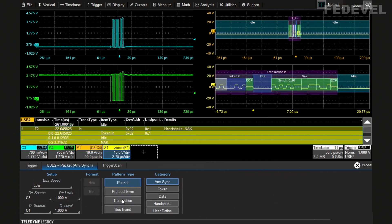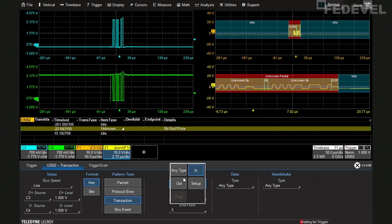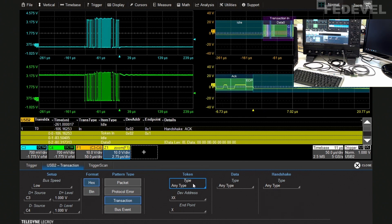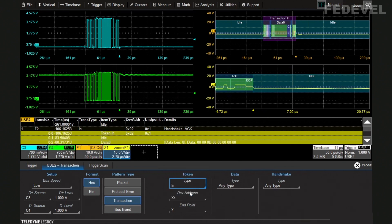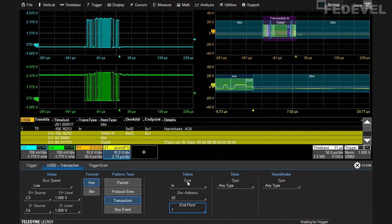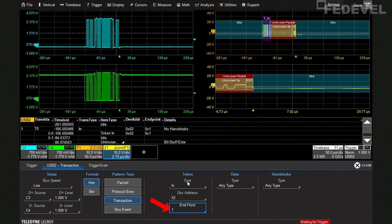We can now trigger on a specific event — we want to trigger on a key press so that when I press a key on the keyboard the scope triggers. I go to transaction and select transaction type. If I select 'any type,' any activity on the keyboard will cause the scope to trigger. I can see the device address is 2, so I trigger on an IN transaction at device address 2, endpoint 1.